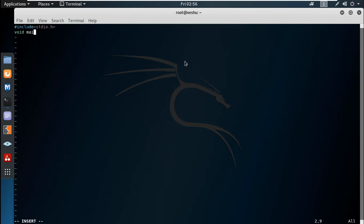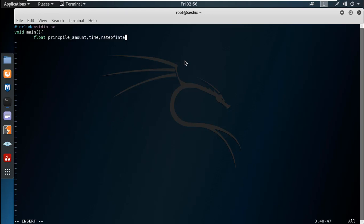We write `void main`. We declare float variables: principal amount, time, and rate of interest. The result will store the simple interest value. We are going to take the principal amount, the time — which can be 1 year or 2 years — and the rate of interest as a percentage.